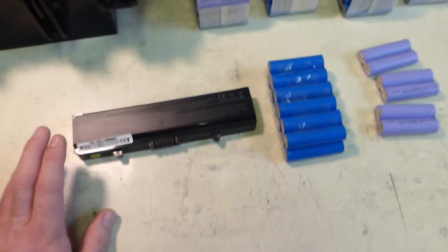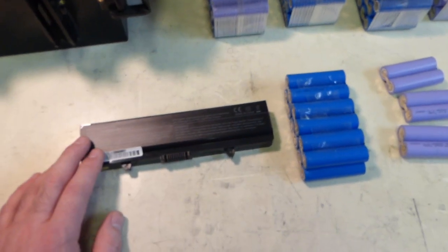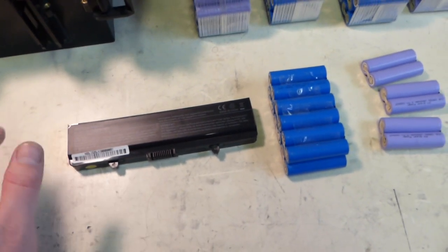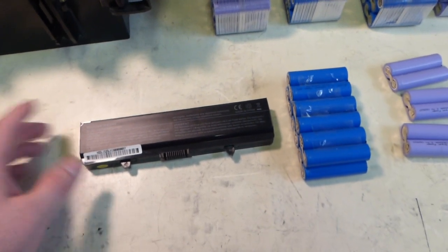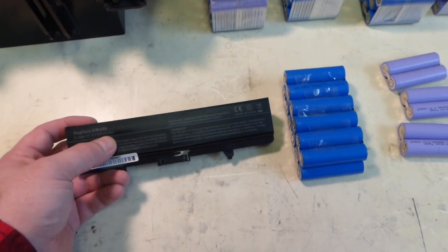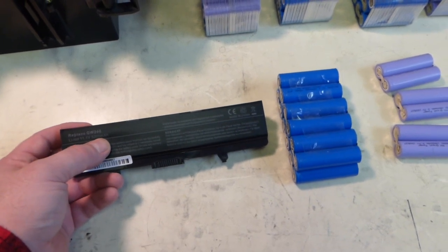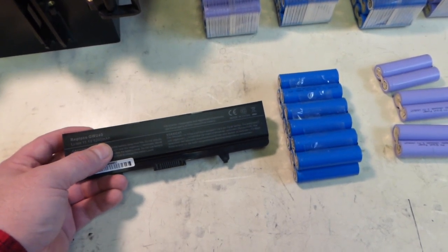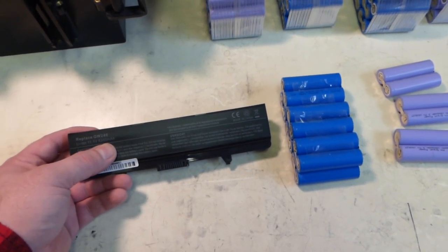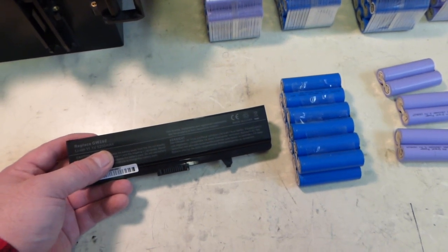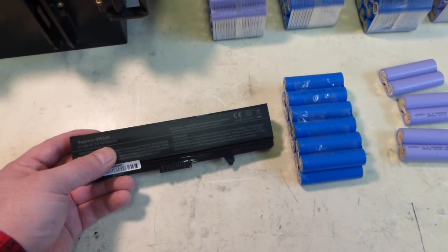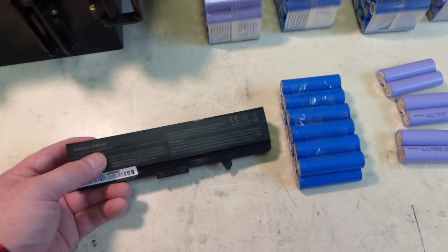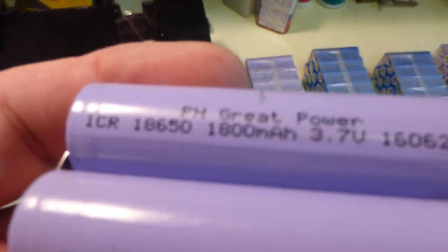When you're getting replacement batteries they're usually aftermarket ones made in China. The specs say 5200mAh, which means it's supposed to be 2600mAh. But when you crack it open, the battery pack itself is actually 1800mAh. The Chinese specs are kind of a joke, but still...